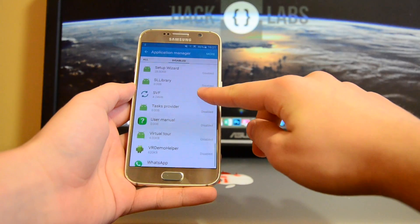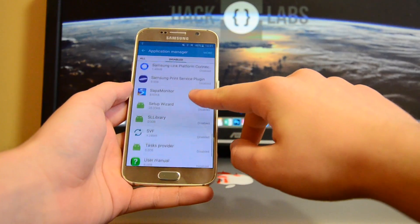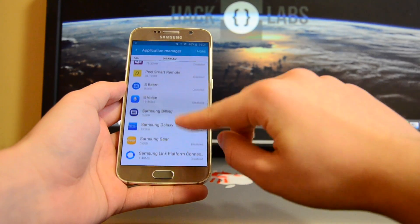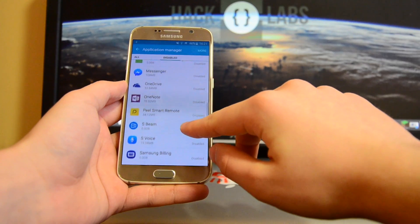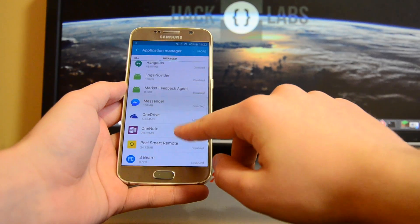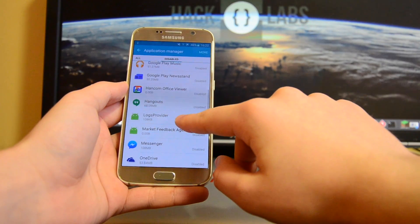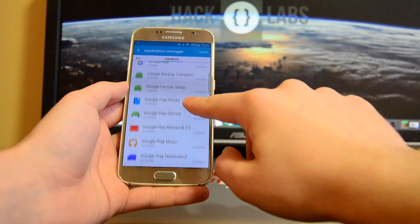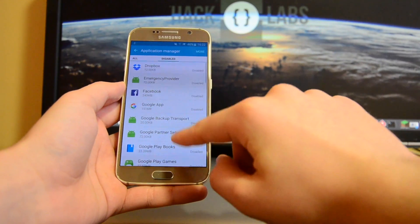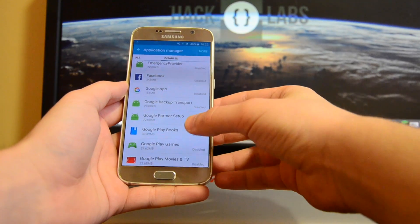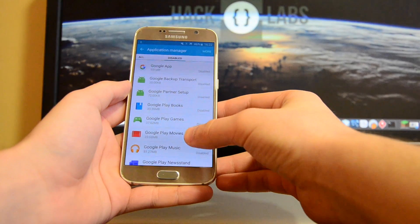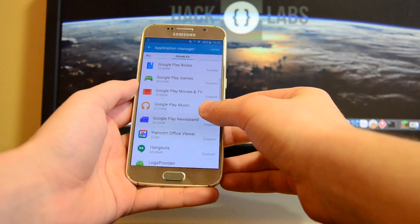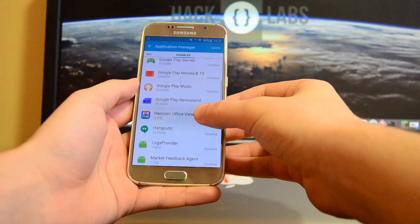I'm going to go through all of them really slowly so you can see every application I have disabled on my Galaxy S6. If you also have the Galaxy S6, Note 5, S6 Edge Plus, or S6 Edge, you may want to do the same. As I said, it differs for every person — which apps you want to use and which you don't.